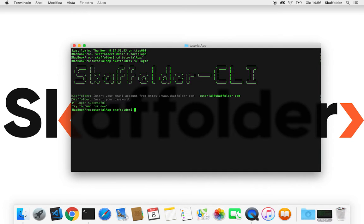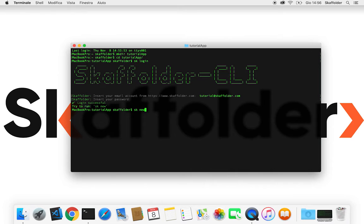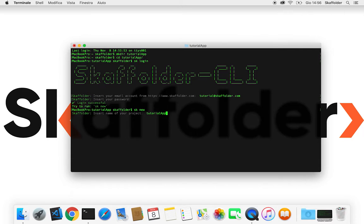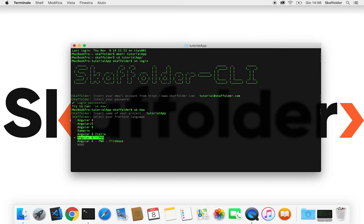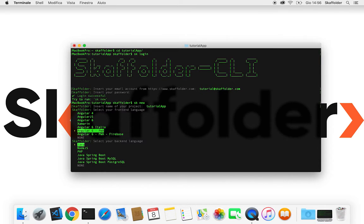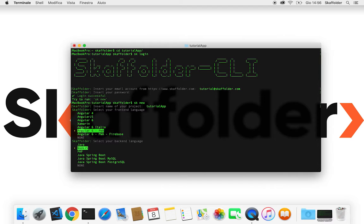Now we can execute the command SK new to create a new project. We can choose a front-end language and we're gonna choose Angular 6 for this example. And for the backend we're gonna choose Node.js that is connected with a MongoDB database.